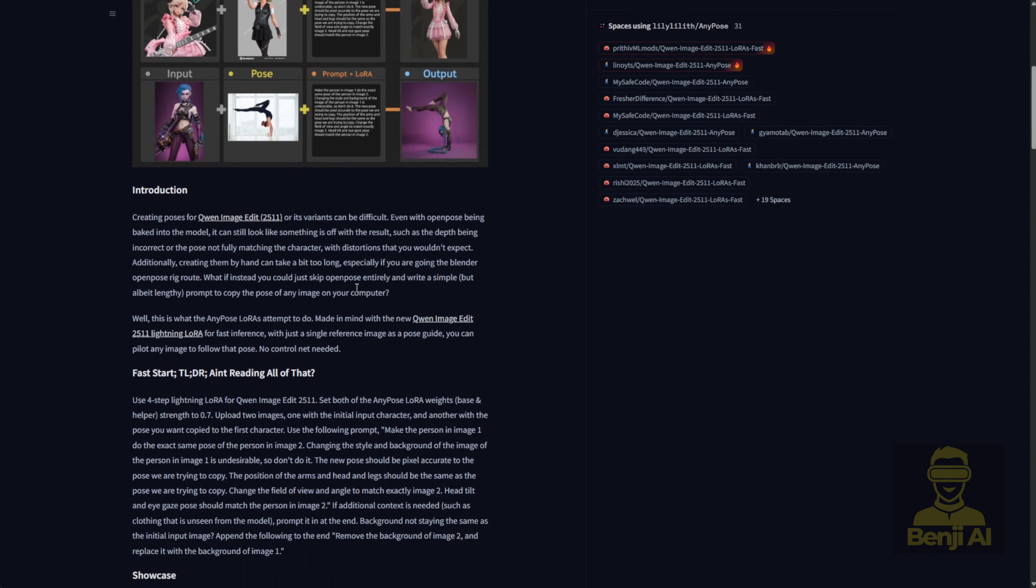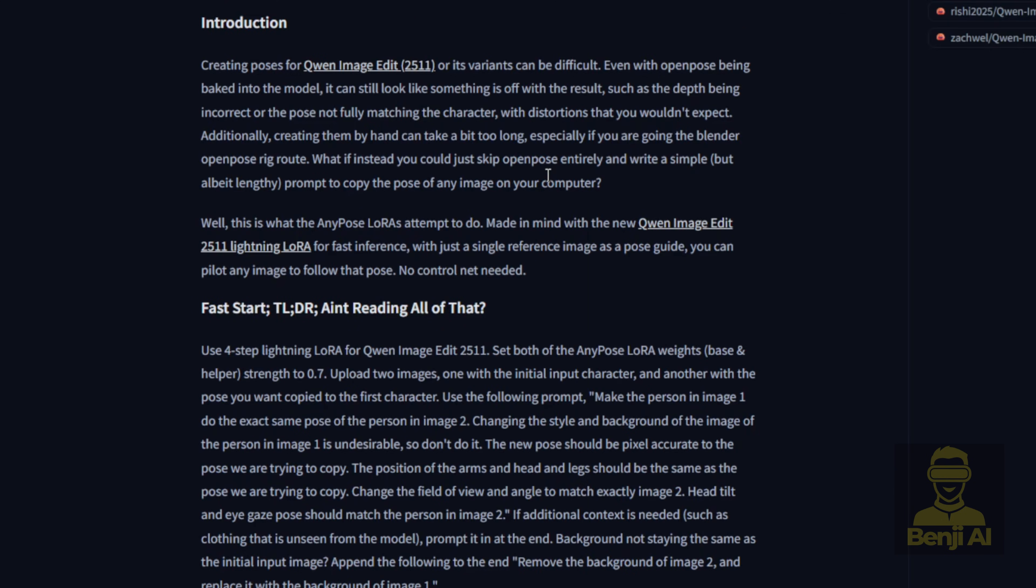This really helps boost performance when you're relying on Quen Image Edit, especially with the 2511 version, which sometimes struggles with OpenPose transfer. Now, as the author already mentioned, Quen Image Edit does support ControlNet features like OpenPose, DepthMaps, and LineArt. But even then, the pose accuracy can still be a little off sometimes.